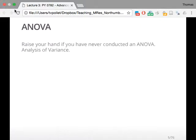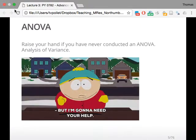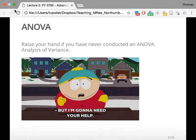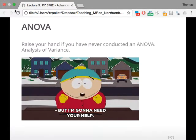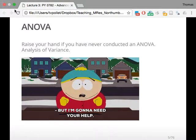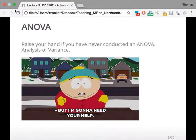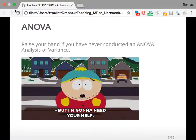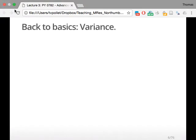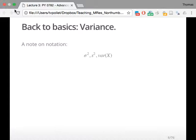ANOVA. Raise your hand if you've never conducted an ANOVA analysis of variance. You've all done an ANOVA, right? In SPSS, you've all done it as part of your undergraduates. So just to remind you, back to the basics. Different scientists use different notations. Some of them use the sigma notation, some of them use the s notation, some of them use the variance notation. But really, it's analysis of variance, so we're interested in variance.